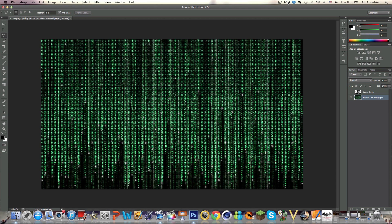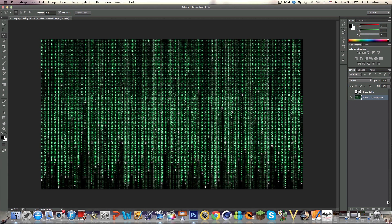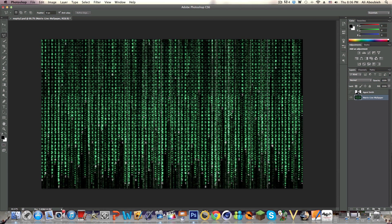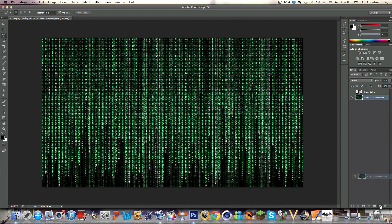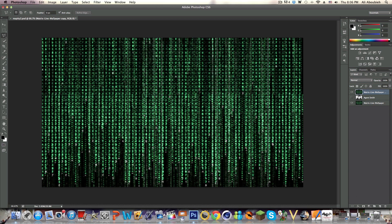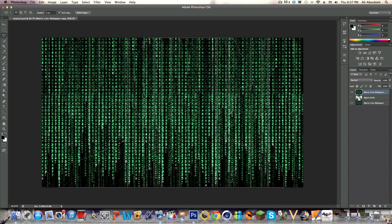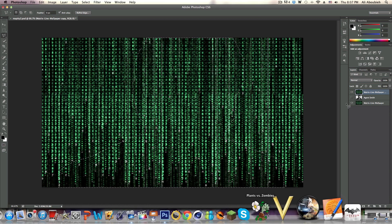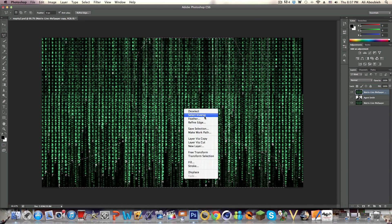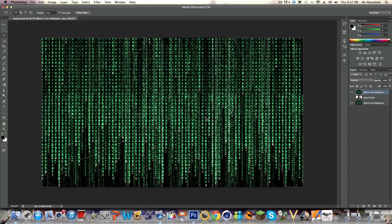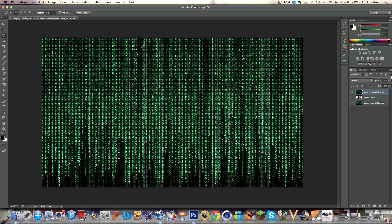We're going to duplicate that and then take it above Agent Smith. Now what we're going to do is click Command and click on the Agent Smith thumbnail to select his outline, and then we're going to go Select, Inverse, and click Command or Control X.